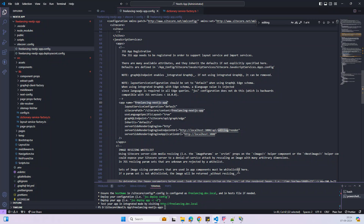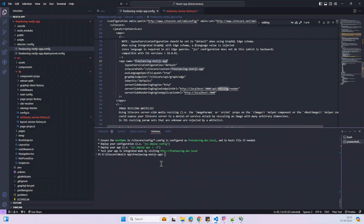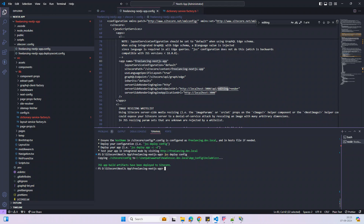It looks like we've updated all the settings. Now we can deploy our application — run 'jss deploy config'. Going into the app config folder and checking whether the app config file is created. Find all configuration files — looks good. Now we can go to the next step.